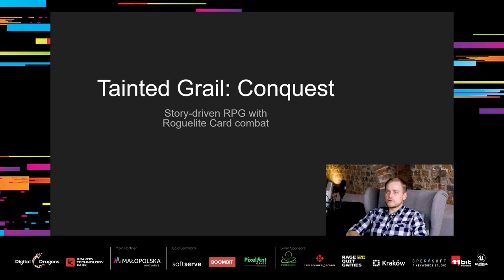It was well received by players with 90% positive reviews on Steam. The game is a story-driven RPG with roguelite card combat. That's an interesting mix of genres that worked pretty well together. I will briefly show you what it's about, because it will help you better understand the tools we have made.